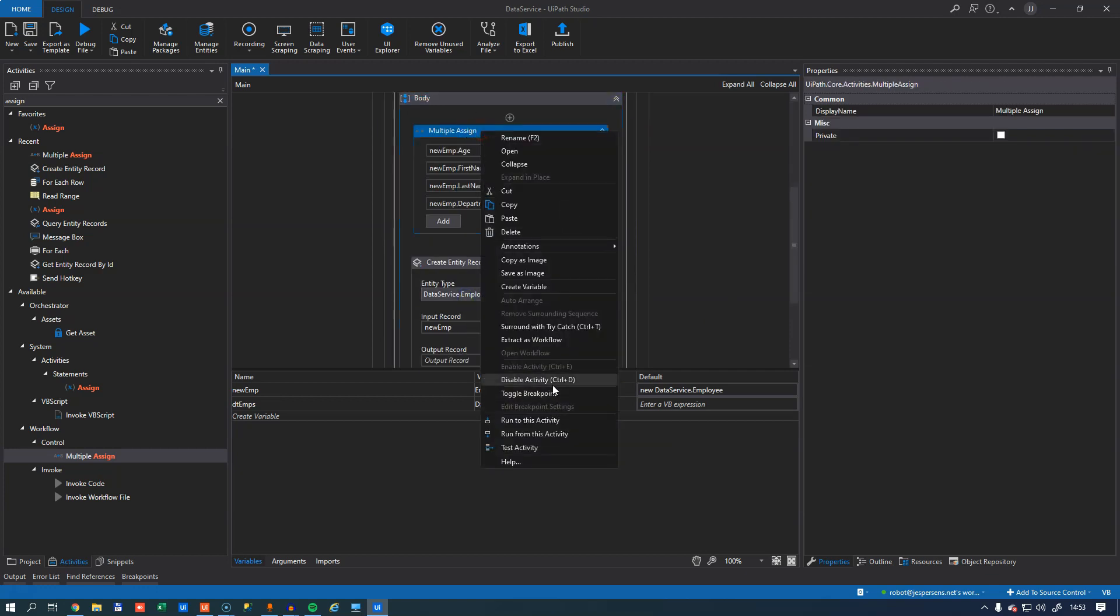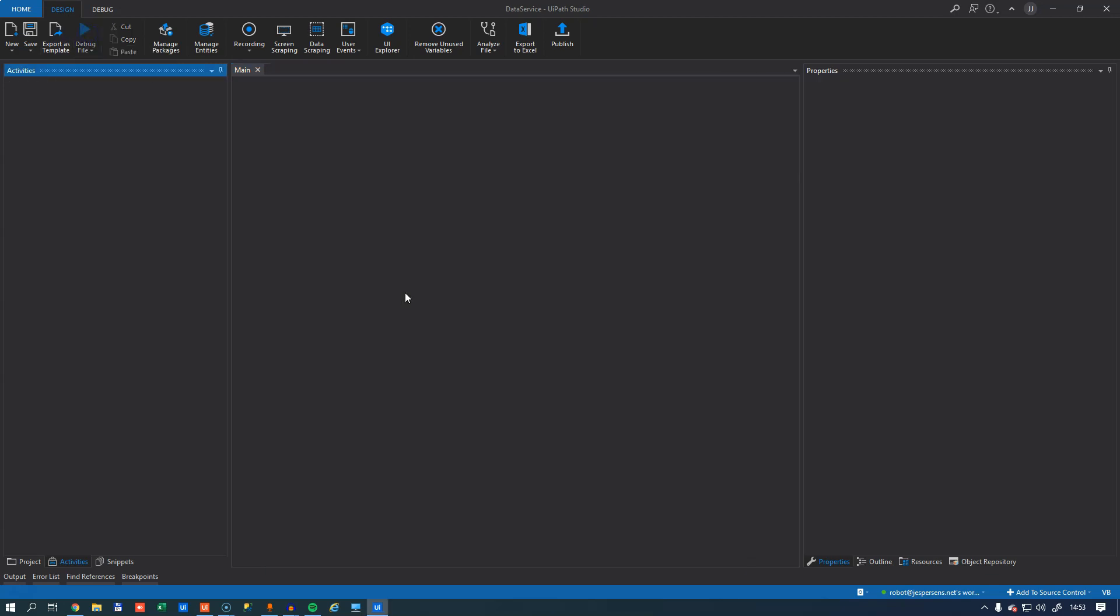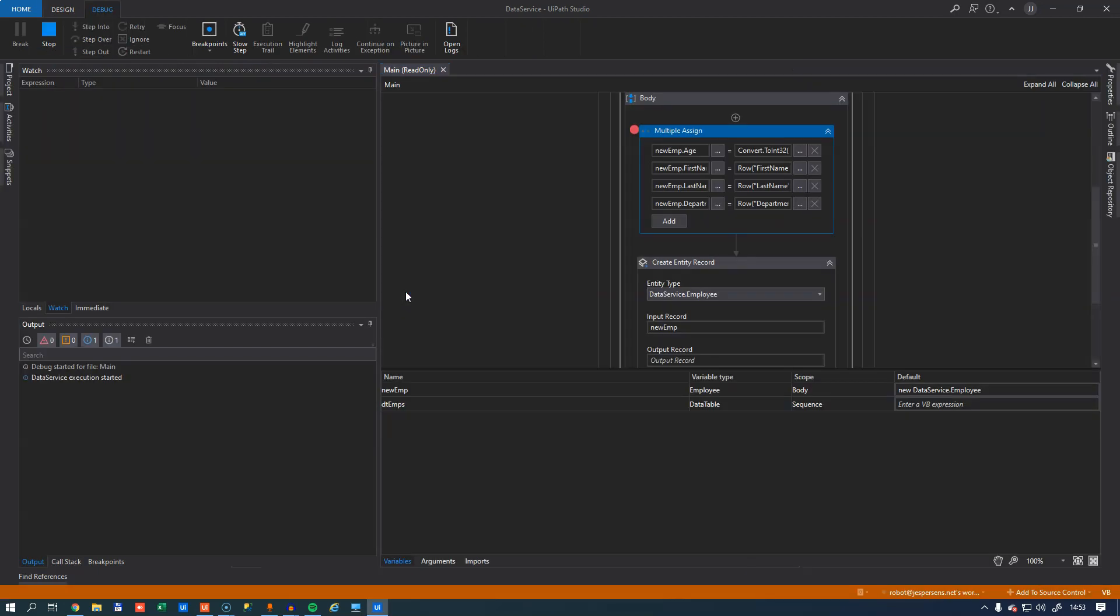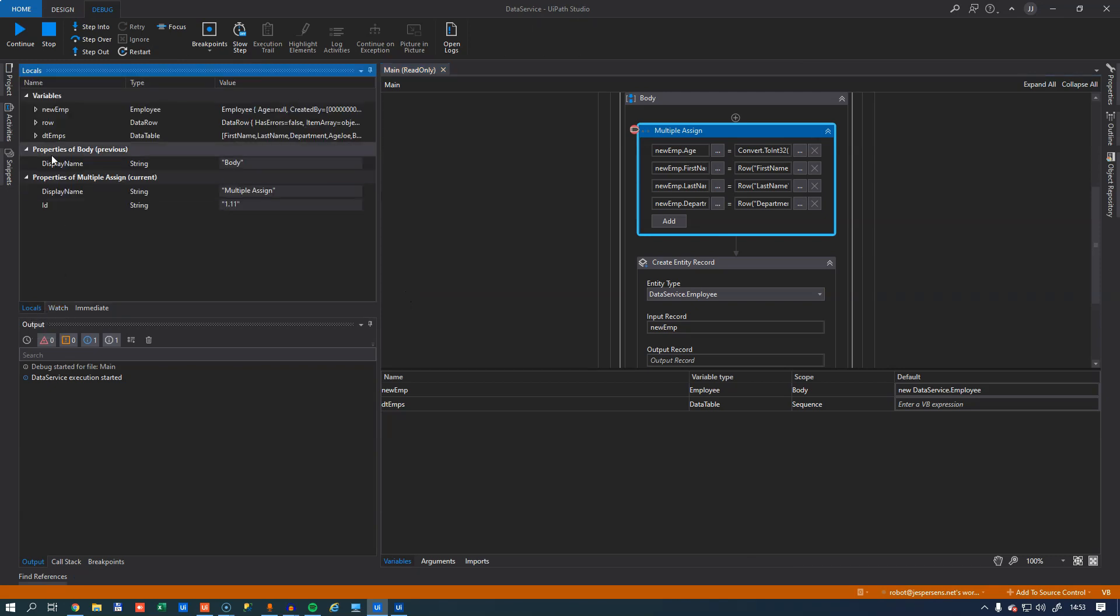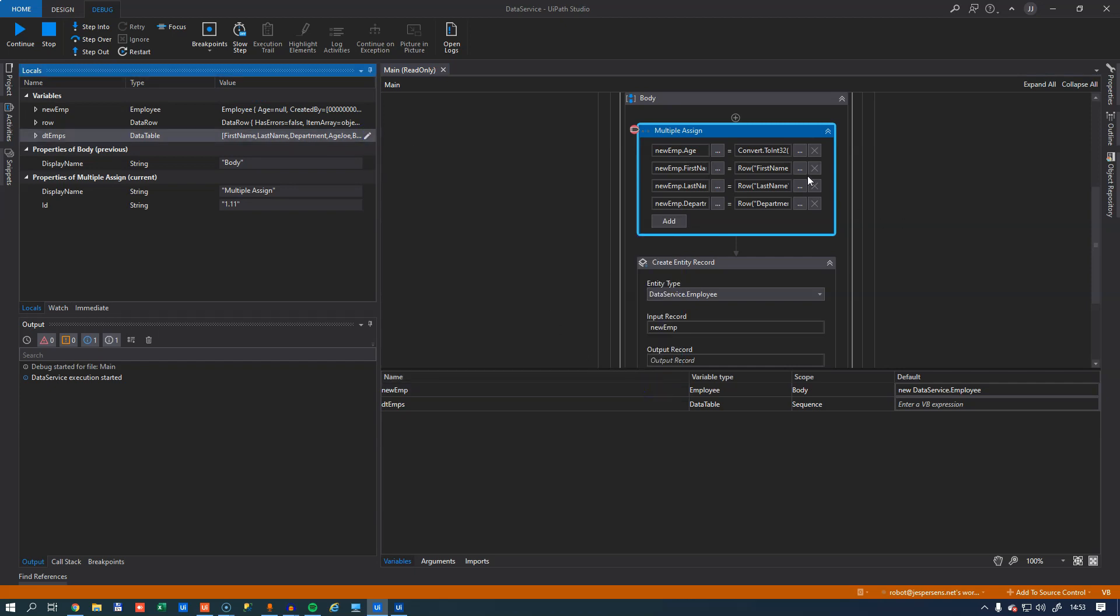Let's put in a breakpoint here. Right here. And then I will hit debug. And if we look at our locals window here, we can see that the DT emps variable, the data table, does in fact have some data in it that we found in the Excel worksheet. So now that it has that, it will try to assign values from the first record to the first object here.